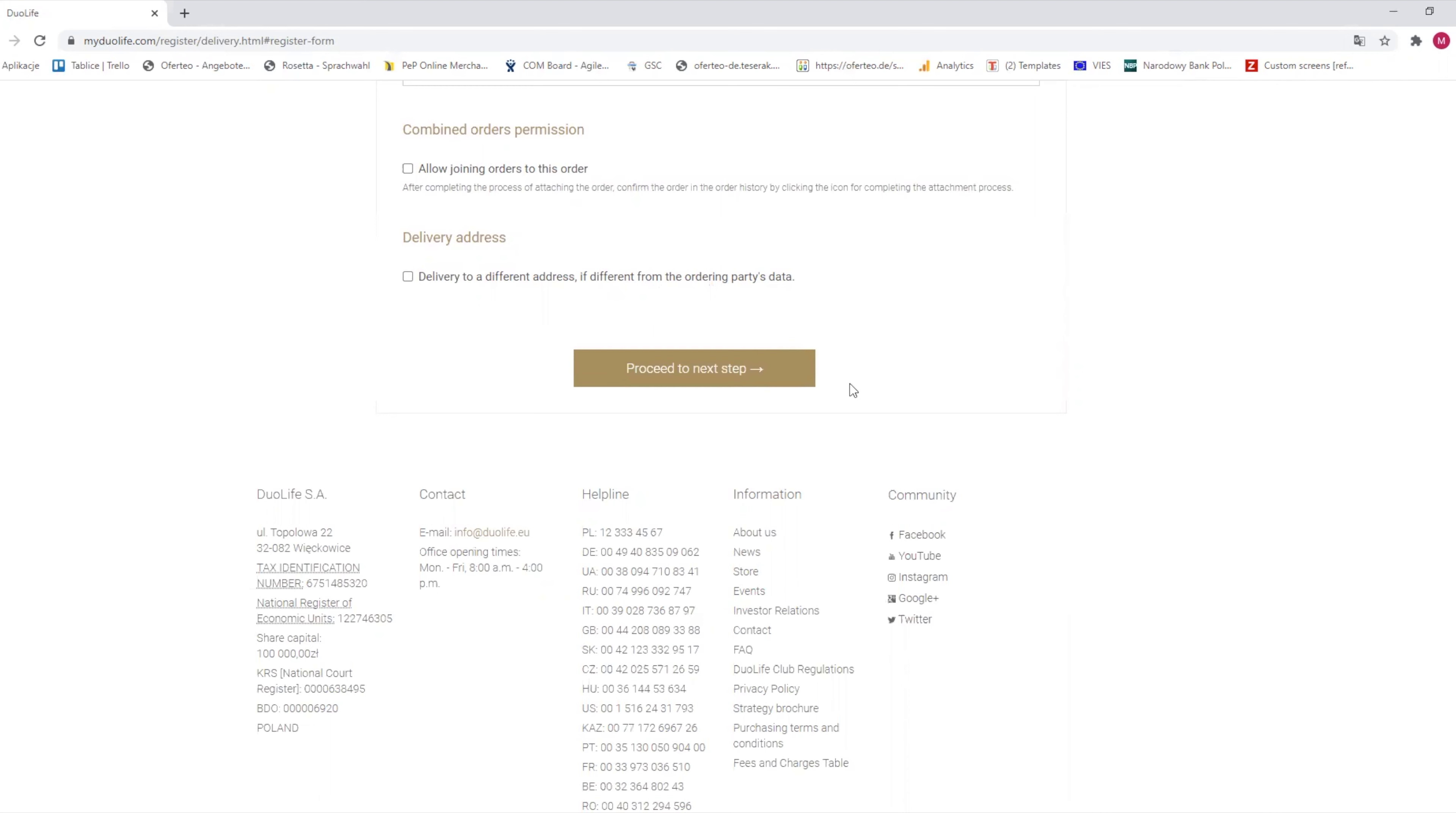After paying for your order, you will receive a confirmation email with a link to activate your account. After you click on it, you are officially a Duolife Club member. Thank you for watching and welcome to the family.